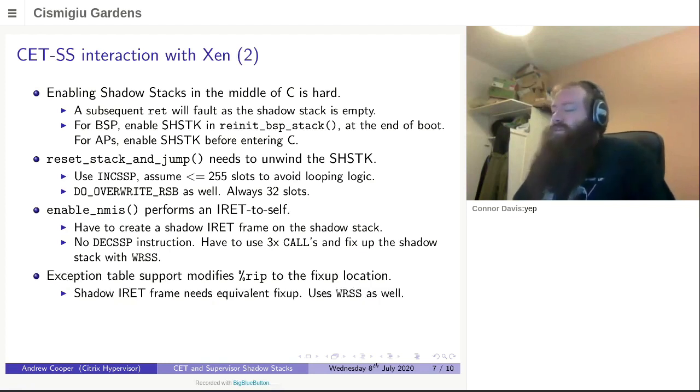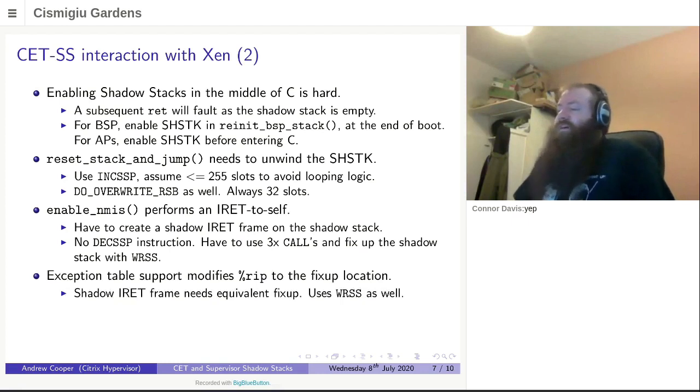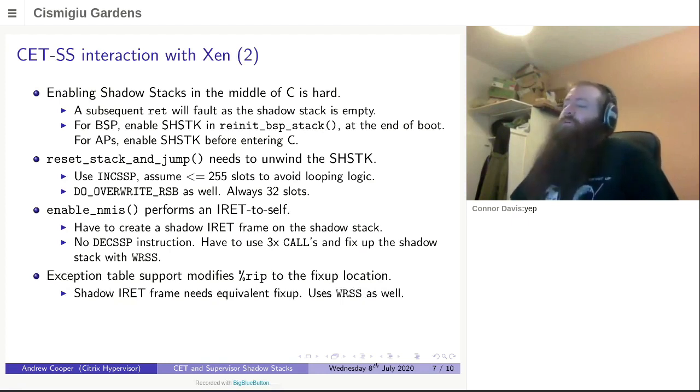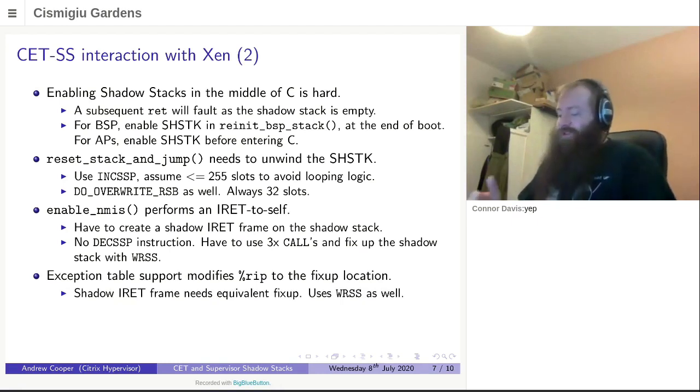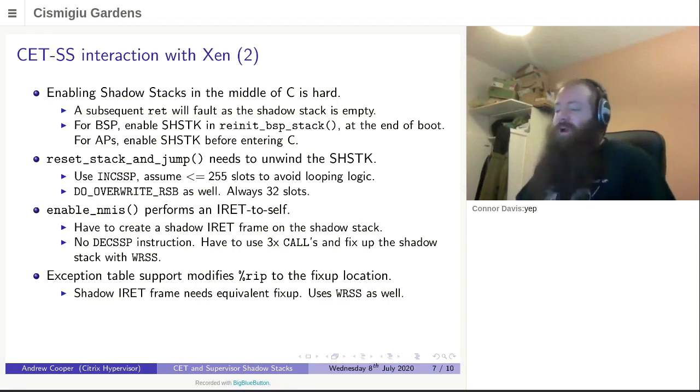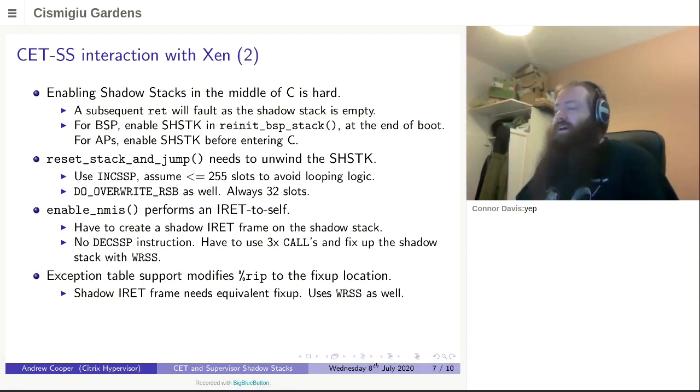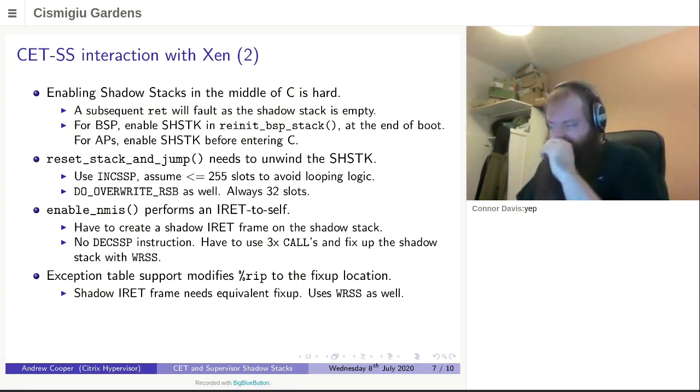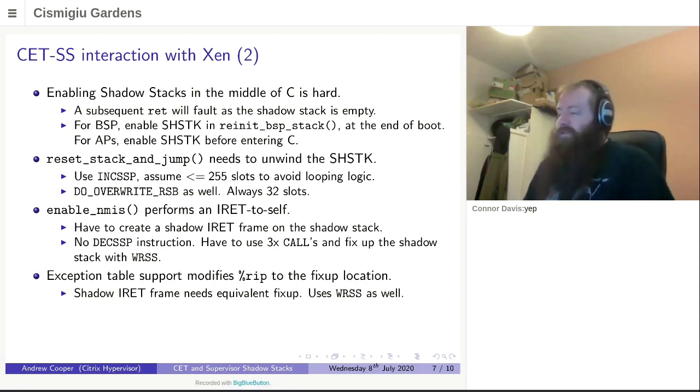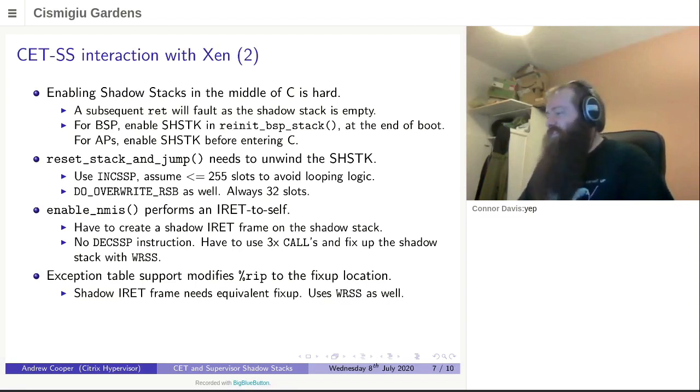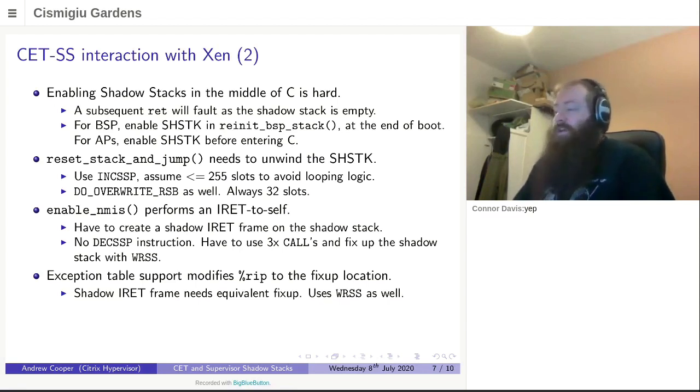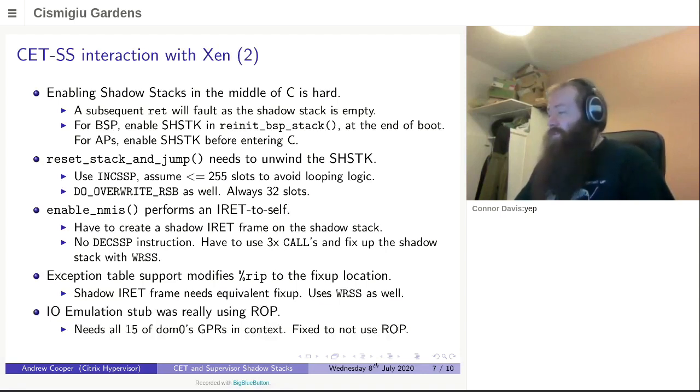Another big thing that was a problem was exception table support. So one thing we do commonly is to execute an instruction and cope with a fault if it exists. So read MSR safe, write MSR safe would use this to catch the case where it wasn't safe. What we do is in the GP fault handler, we modify the return address. And the shadow IRET frame needs an equivalent fix up to go along with that. Once those are in place, it all works well.